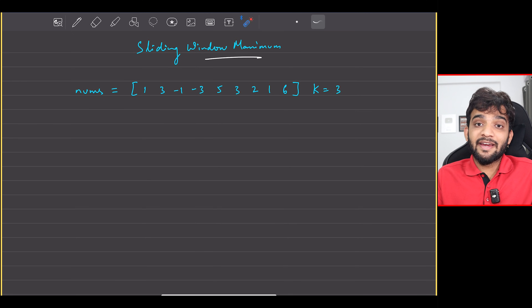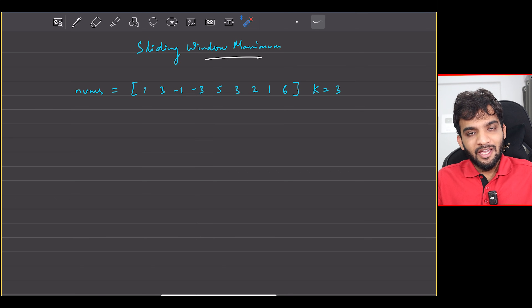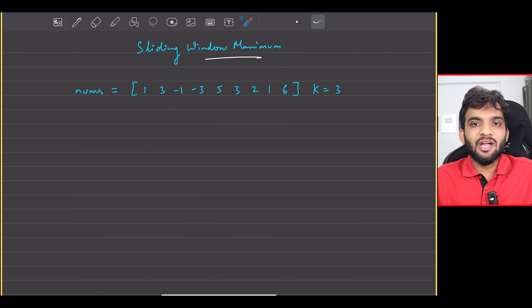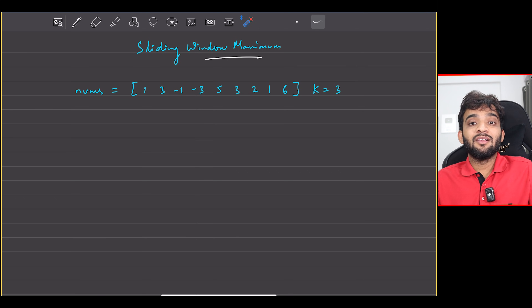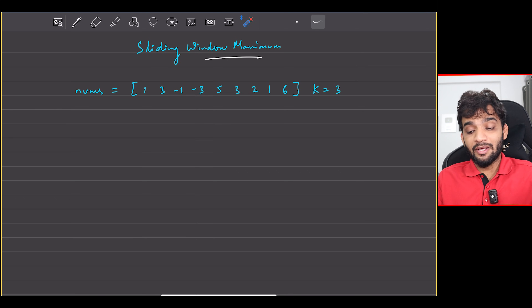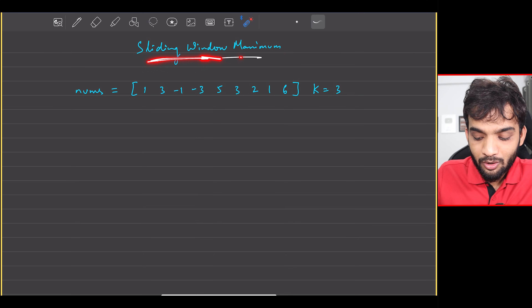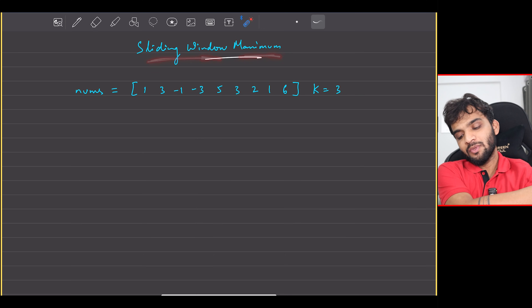Let's continue with our stack and queue playlist. Welcome back to the channel — I hope you guys are doing extremely well. The problem we will be solving today is Sliding Window Maximum.